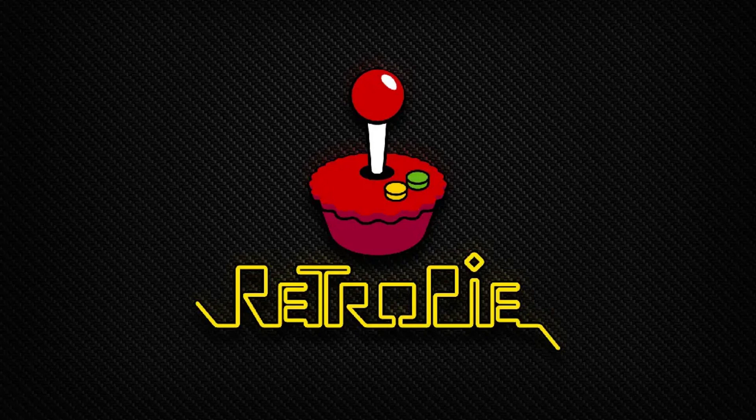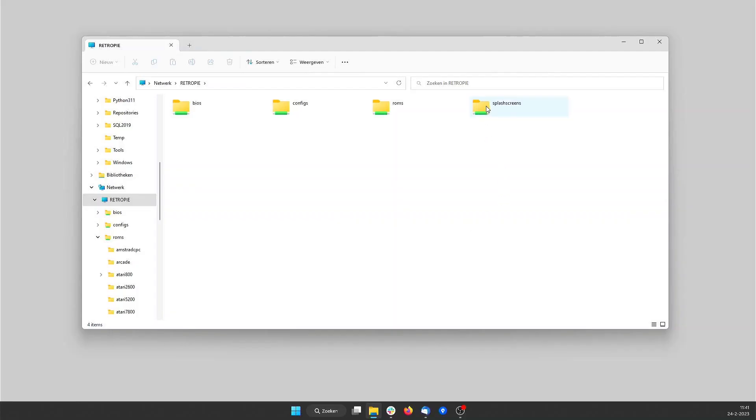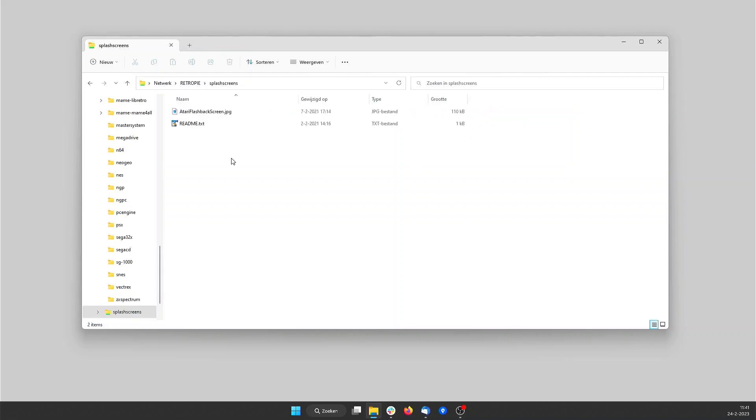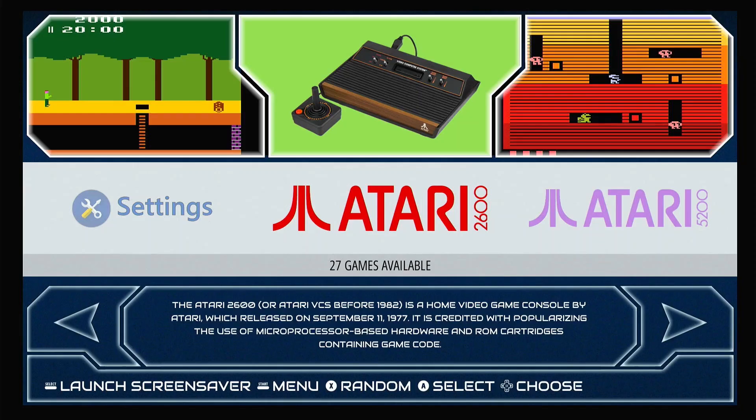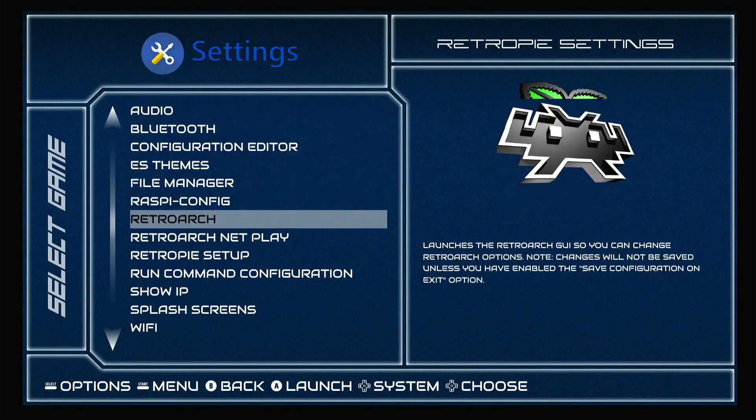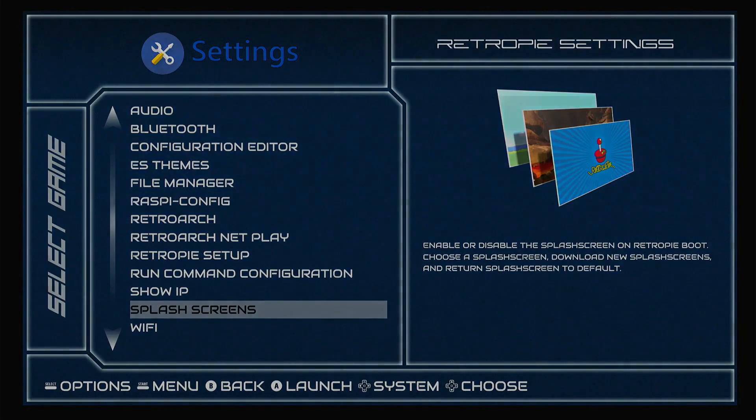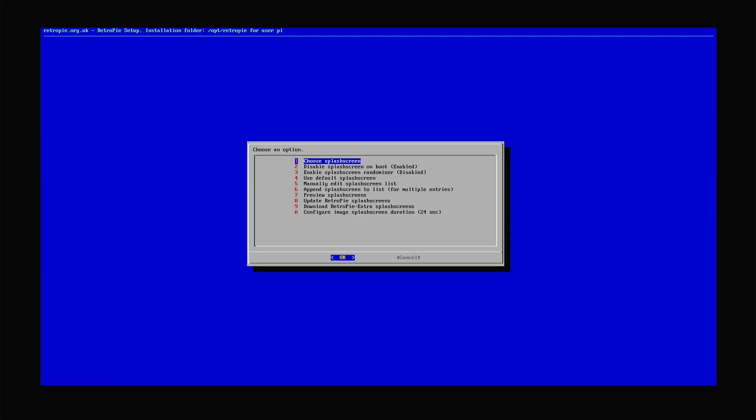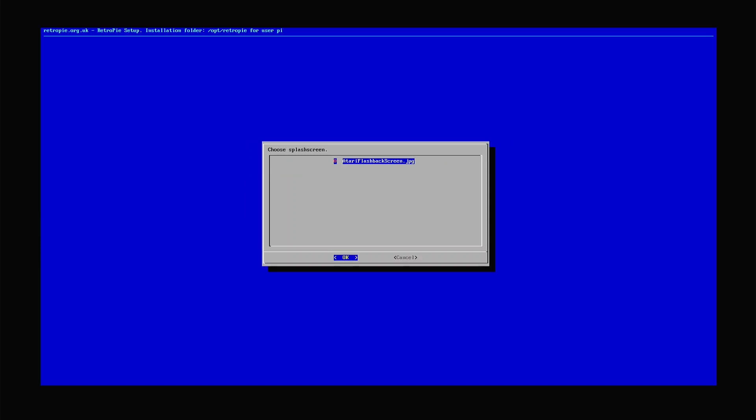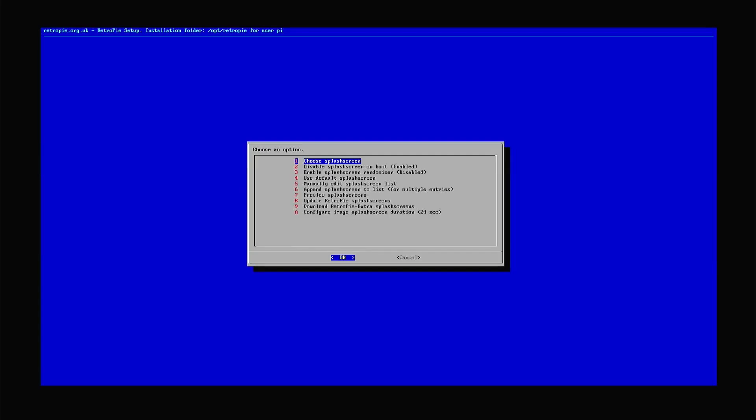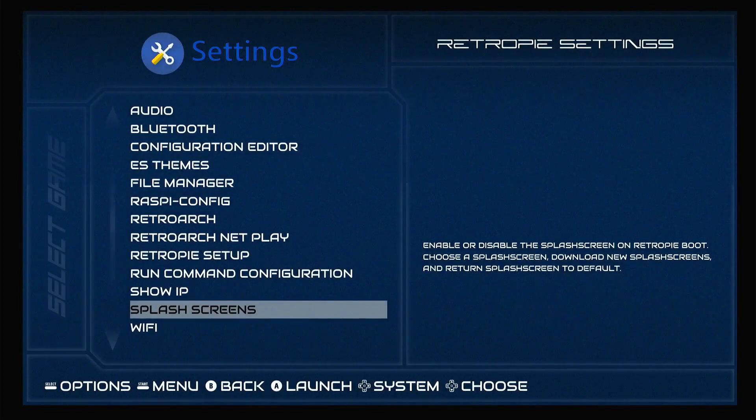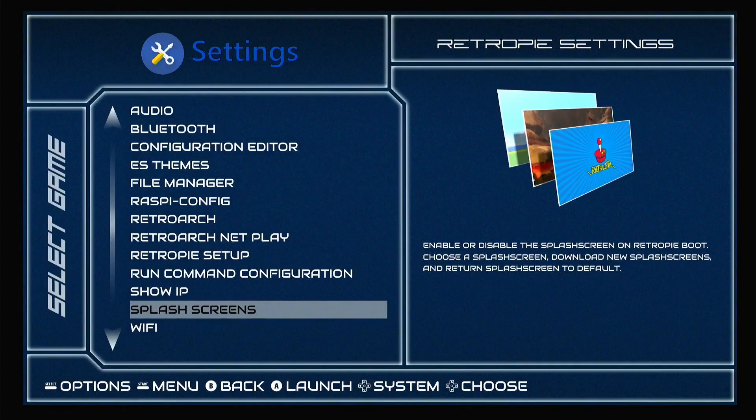We now only see the RetroPi splash screen at startup. We can replace this with our own splash screen. I made this Atari splash screen for this. We place this file in the network share splash screens. In RetroPi we go to settings and then to splash screens. There we select choose splash screen and then own extra splash screens. Then we see the splash screen which we just placed in the network share. We select this one and confirm it. We exit the program with cancel. If we now restart the Raspberry Pi, we will only see our own splash screen.